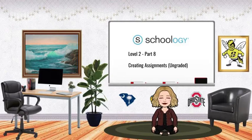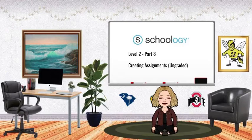Not all assignments we give as teachers need to be graded despite what our students want to believe. In this video and the next we're going to be looking at creating assignments, but for right now we're going to be looking at ungraded assignments.